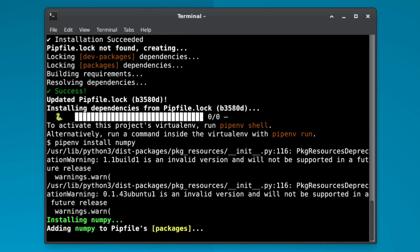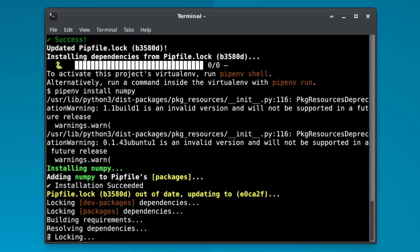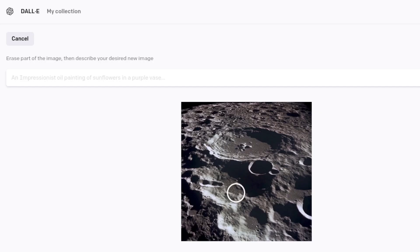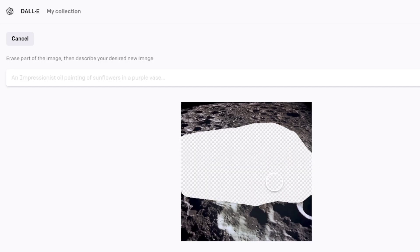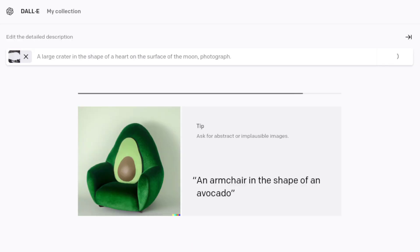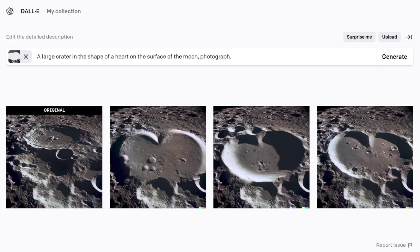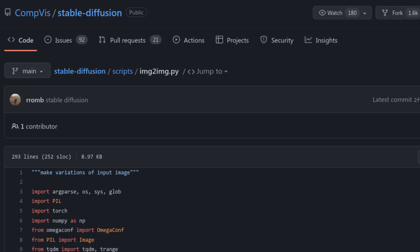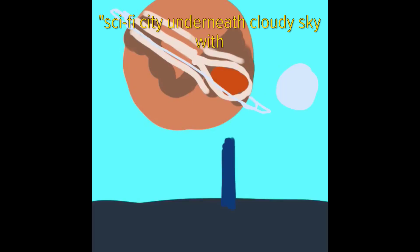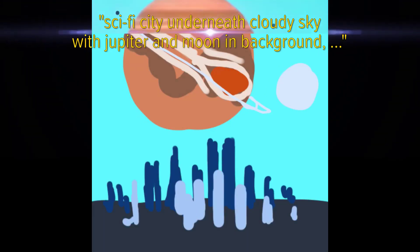The other thing that I found really cool is the pre-made script that generates images based off another image. This is different from DALL-E where you can erase an image and regenerate that area. The image-to-image script that comes with Stable Diffusion actually uses the entire input image as a starting point for the generation — that means you can draw a rough drawing of what you want and have the AI give you its own rendition of it.